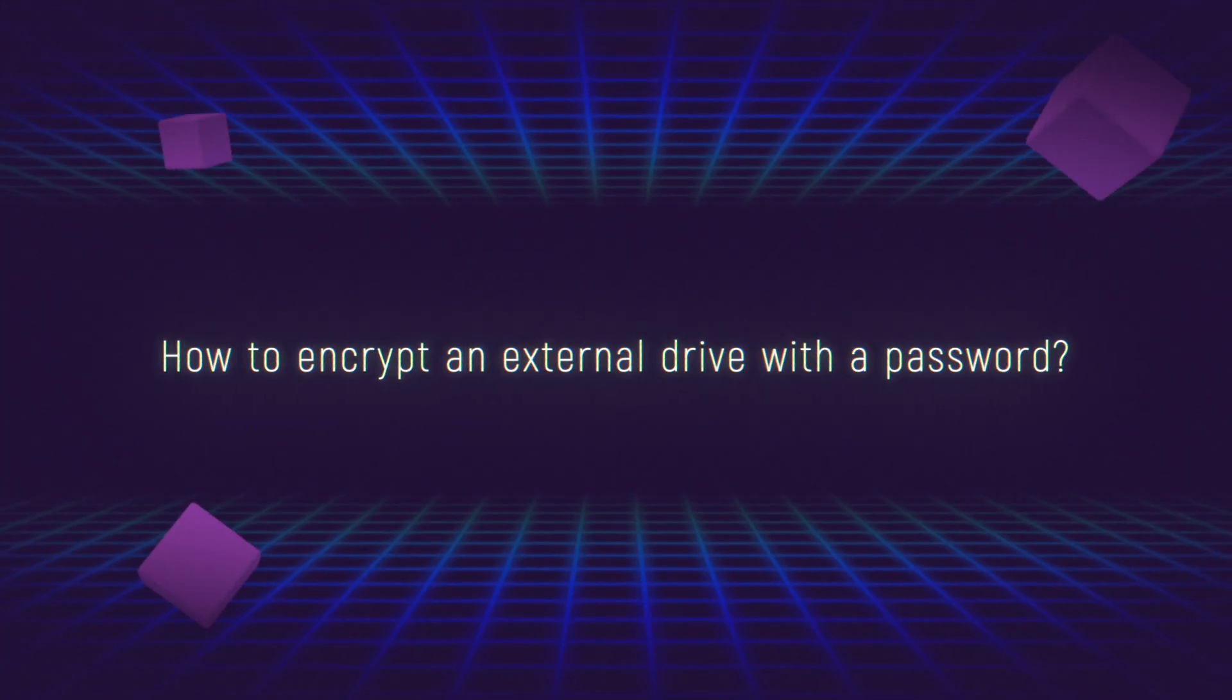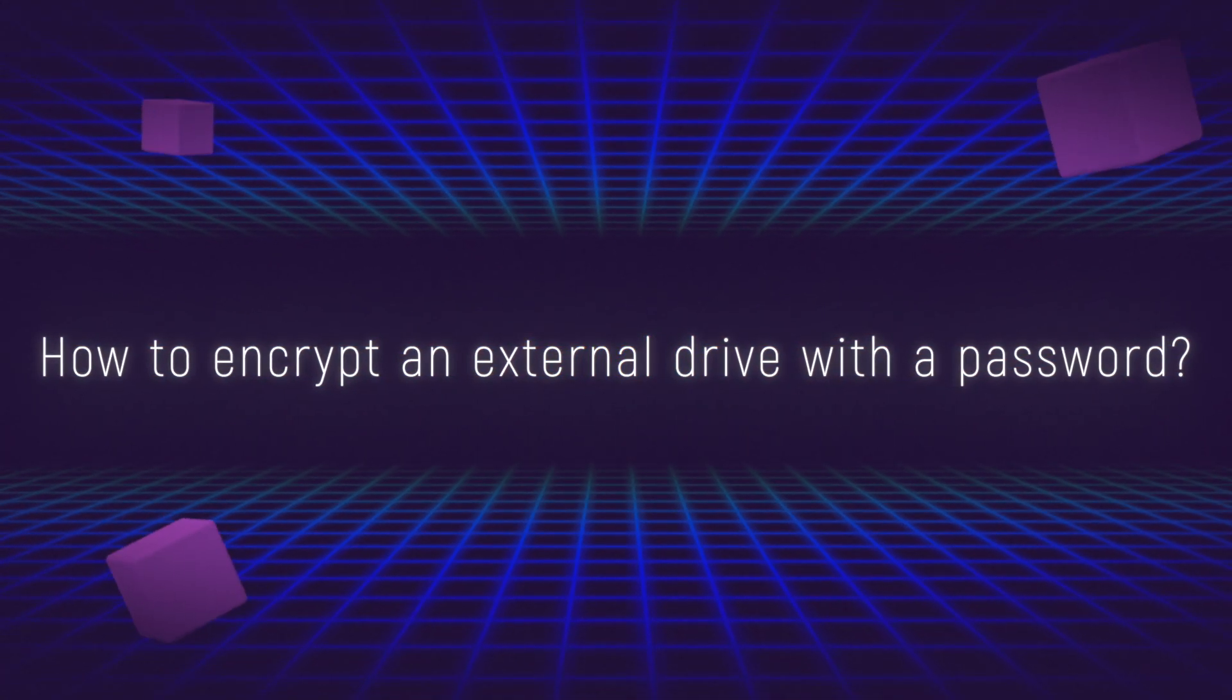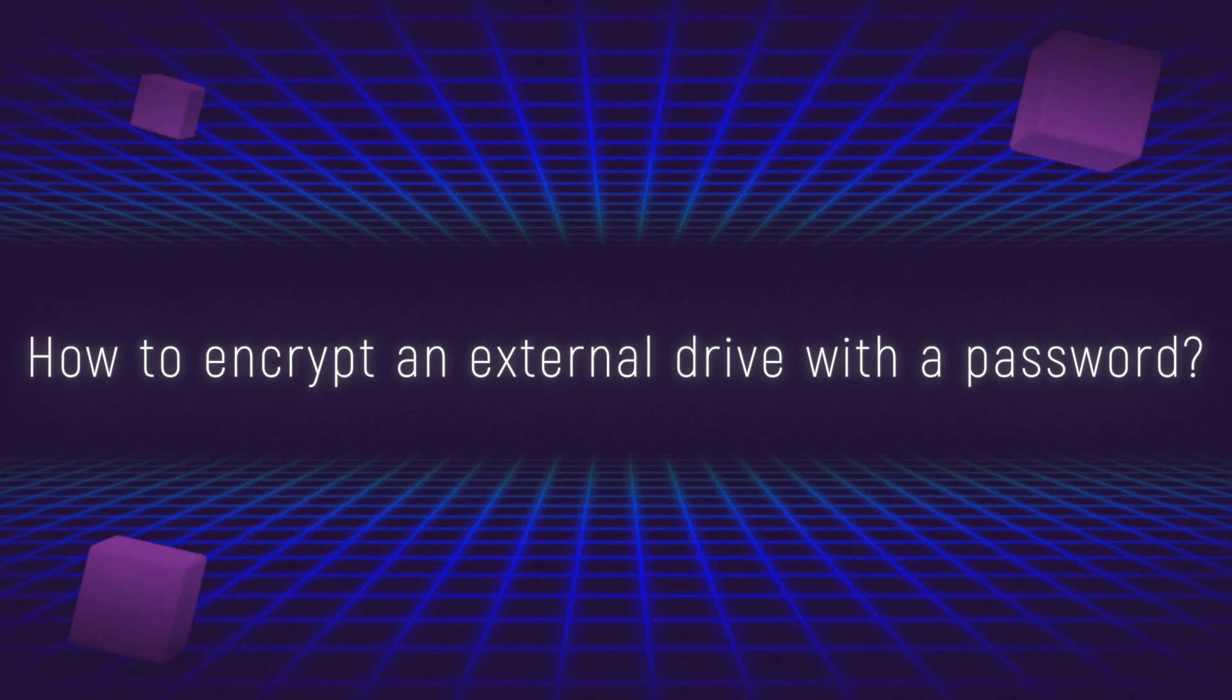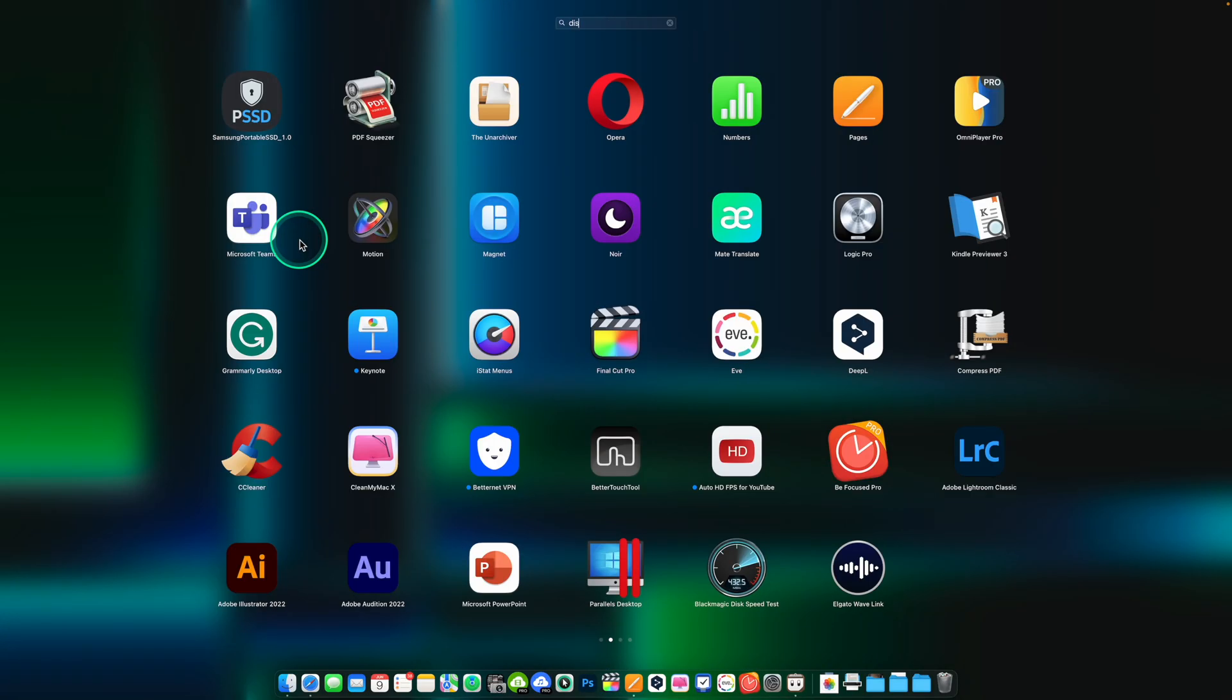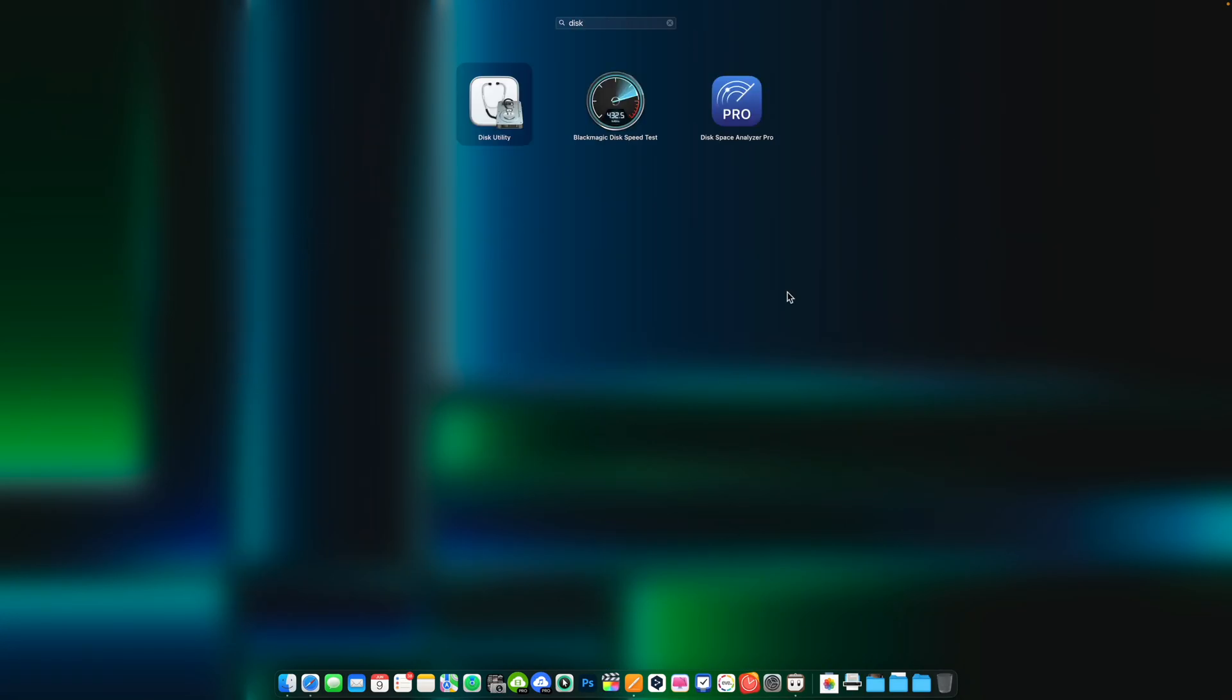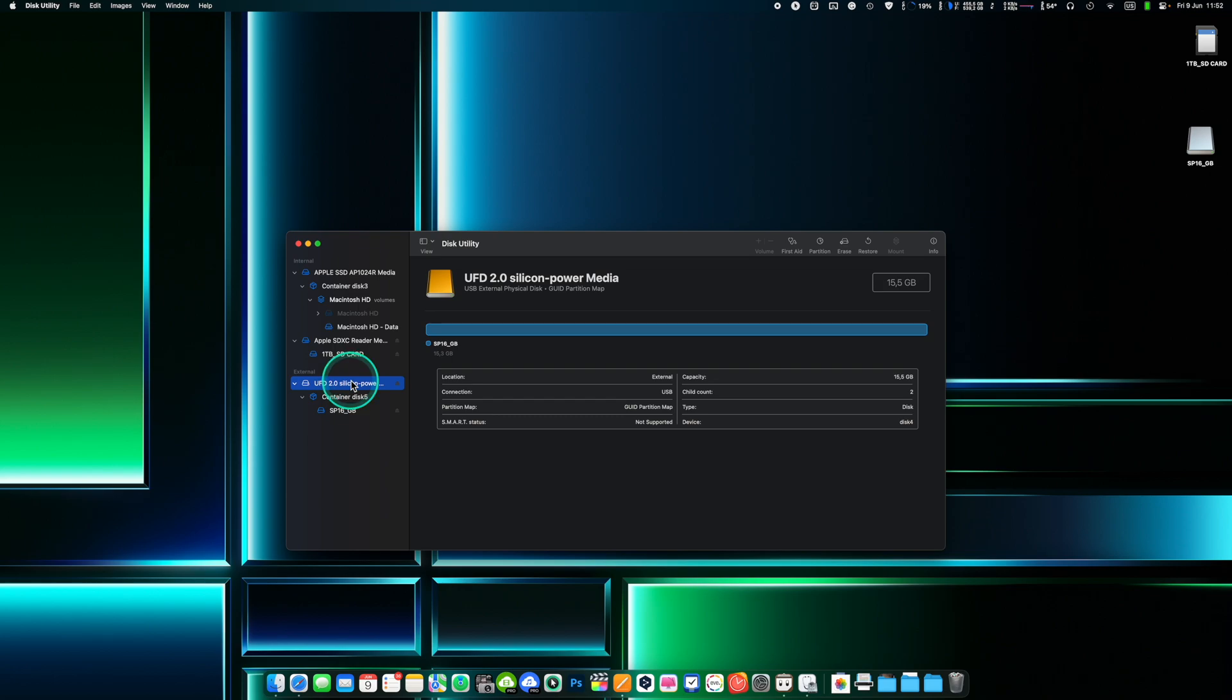How to encrypt an external drive with a password? Encryption means setting a password to access your drive. This is a really important action to do if you have some sensitive data on your external drive as you may lose it or unauthorized people can access your files without your permission. Make sure to save your files before making the encryption because this process will totally erase your files. You can encrypt an external drive with a password in macOS using the built-in Disk Utility app.